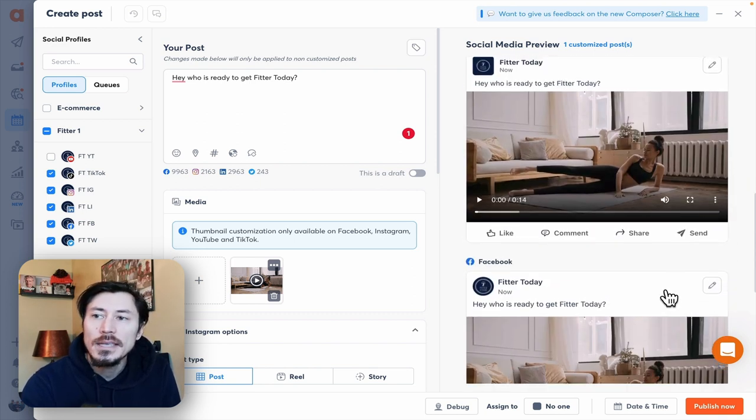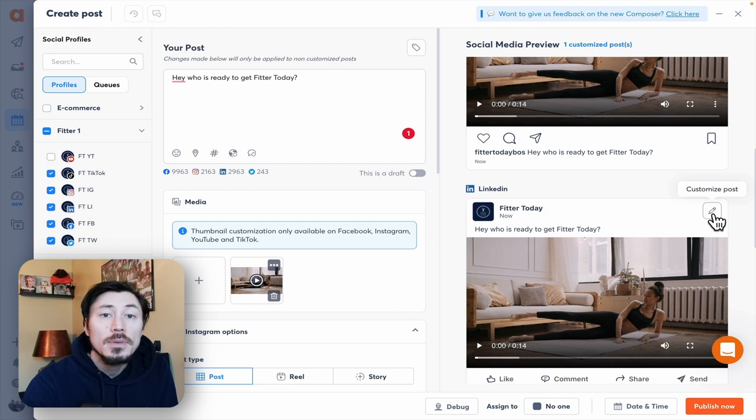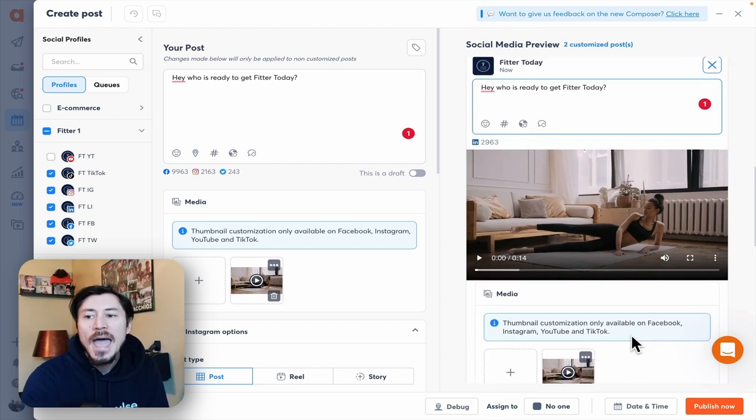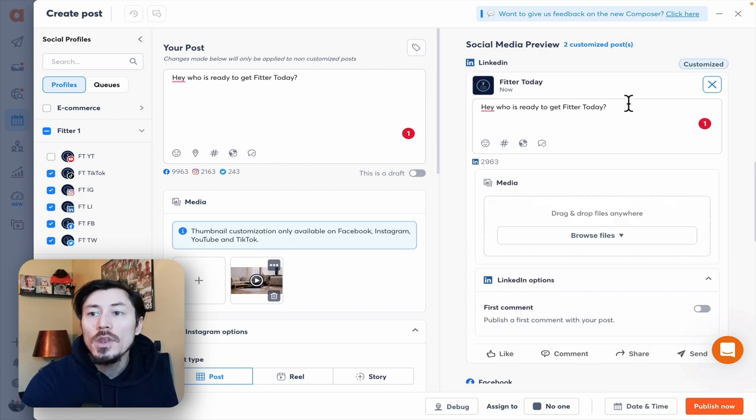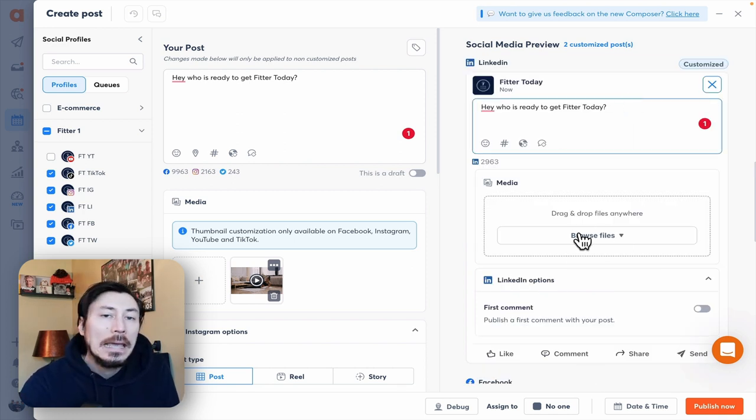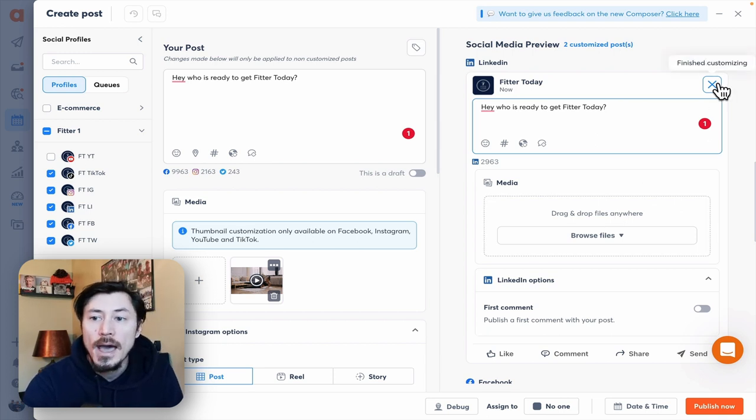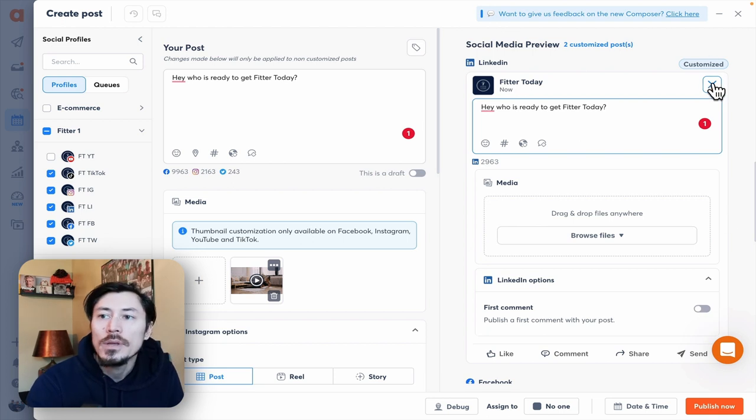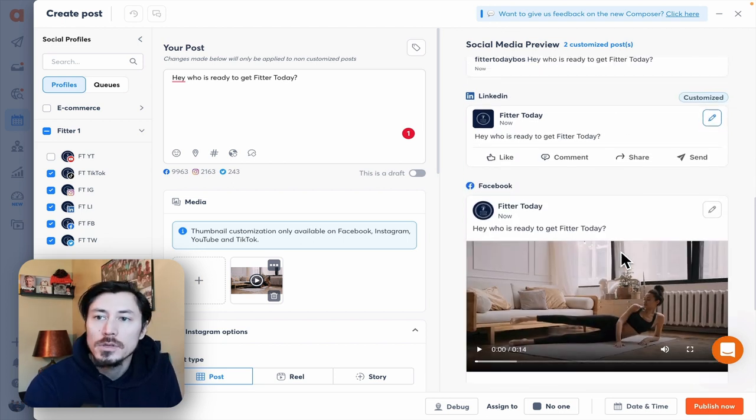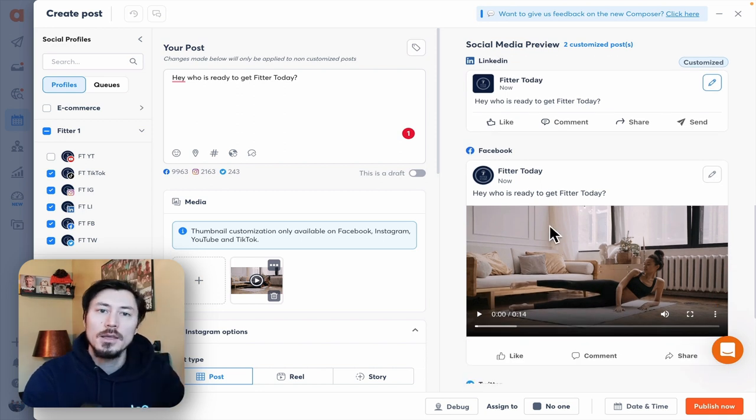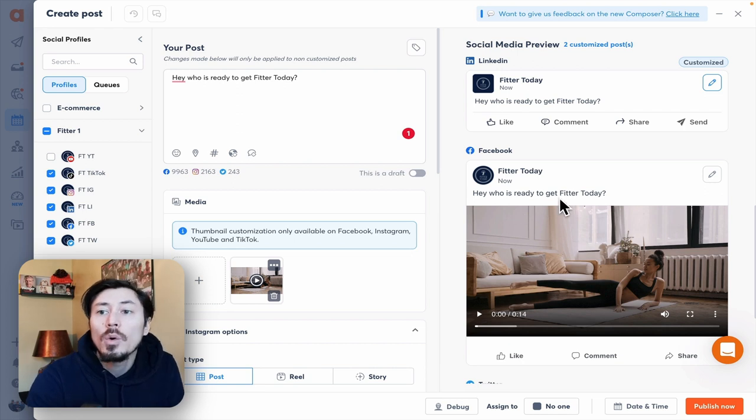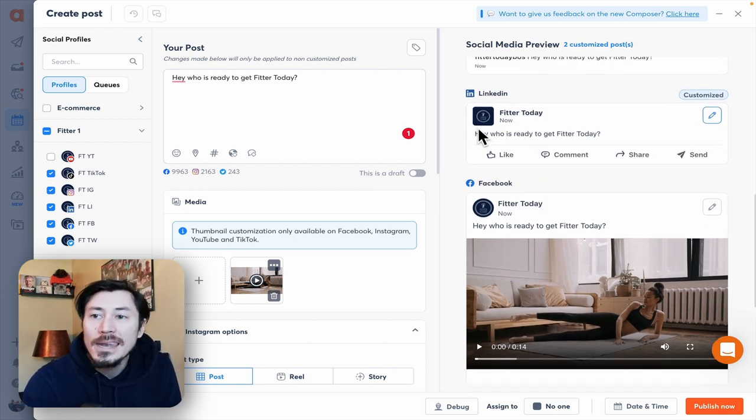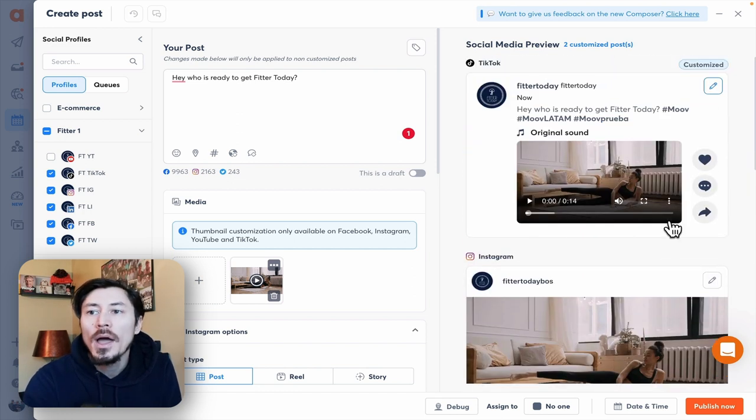We can also customize the content itself. Maybe in your reporting you're noticing that your LinkedIn audience engages more when you are just posting a question with no content. For LinkedIn we're not going to add in any different content, we're just going to remove the content we have. We can also turn on additional options like first comment on Instagram if we need to. What we've just done is serve our audience the content that they want to see based on our reporting or strategy. Facebook will have this copy with this video, LinkedIn has just the question with no content at all, and for TikTok we've added in our hashtags.